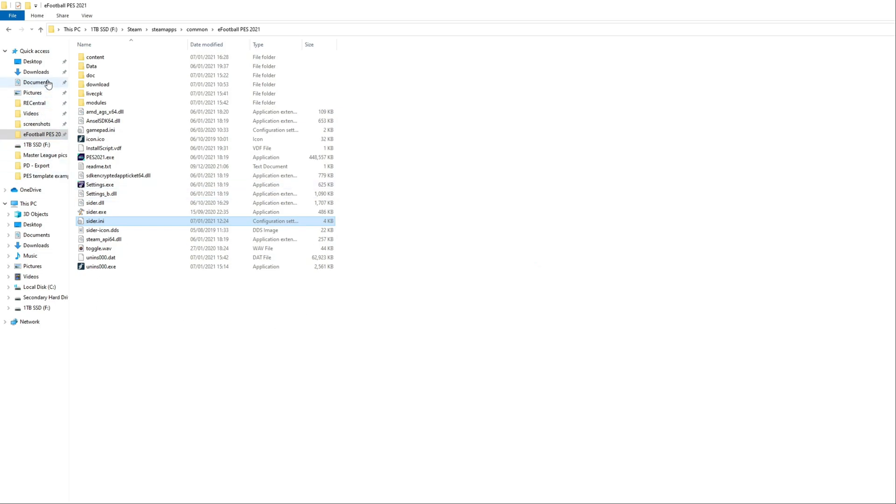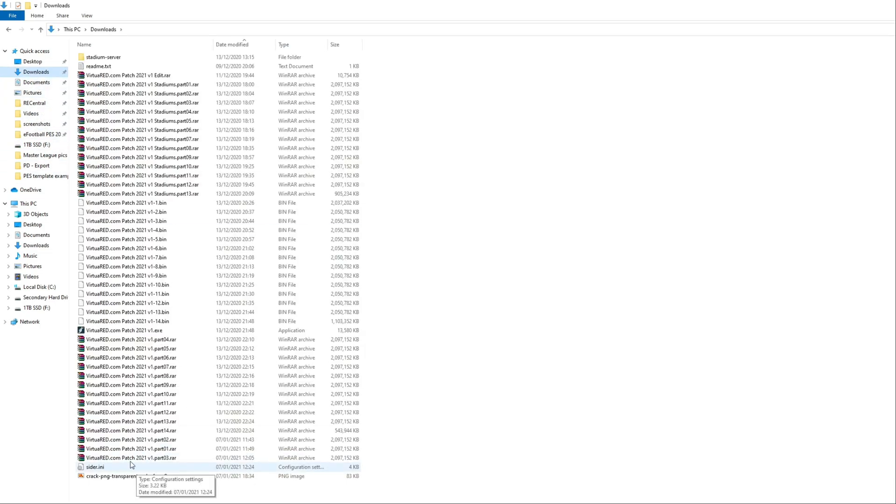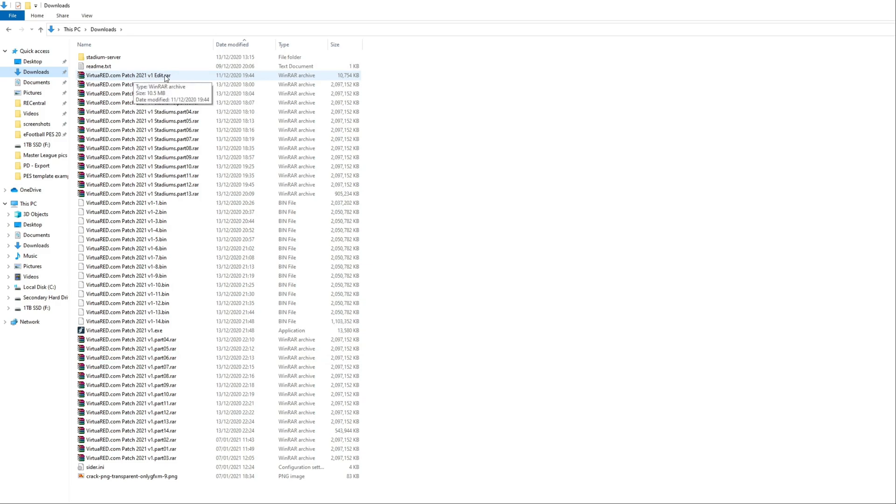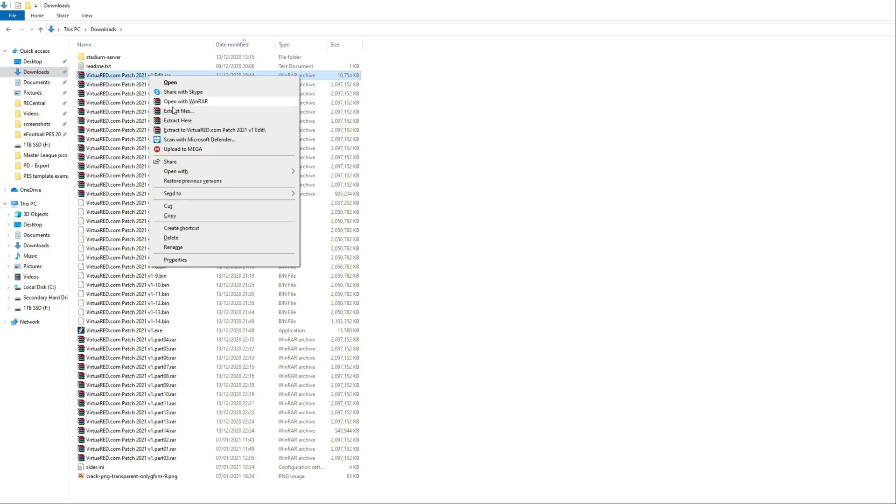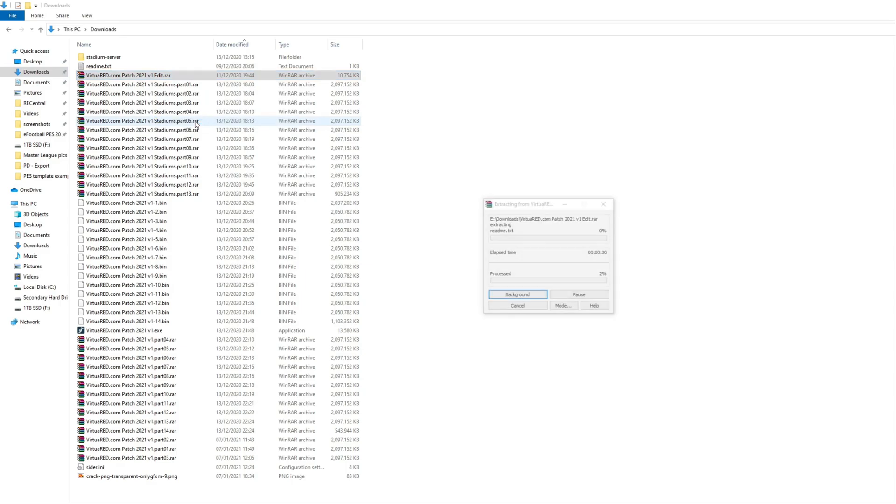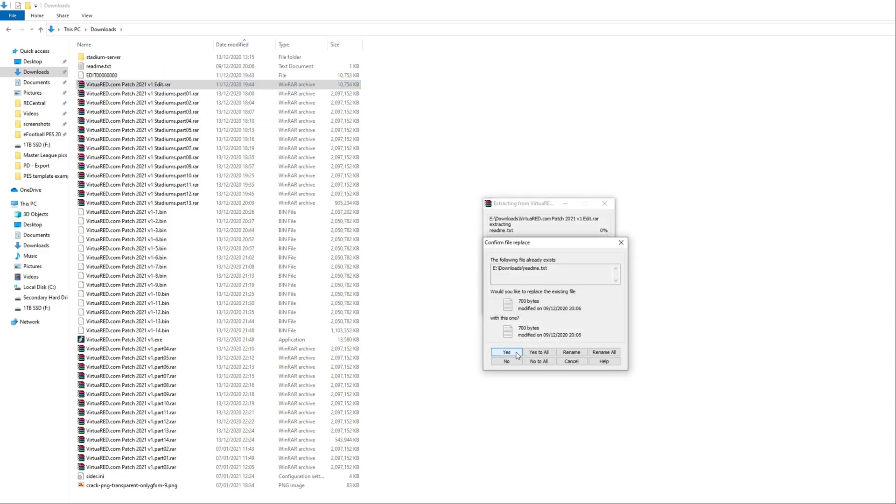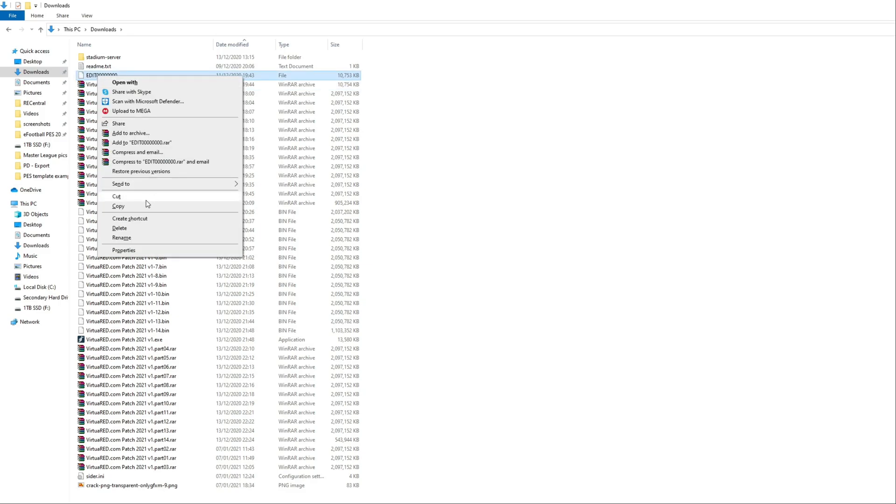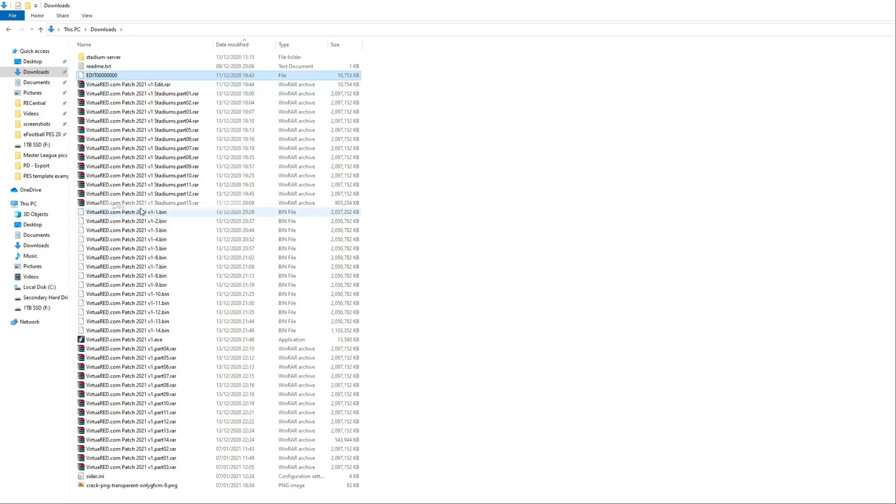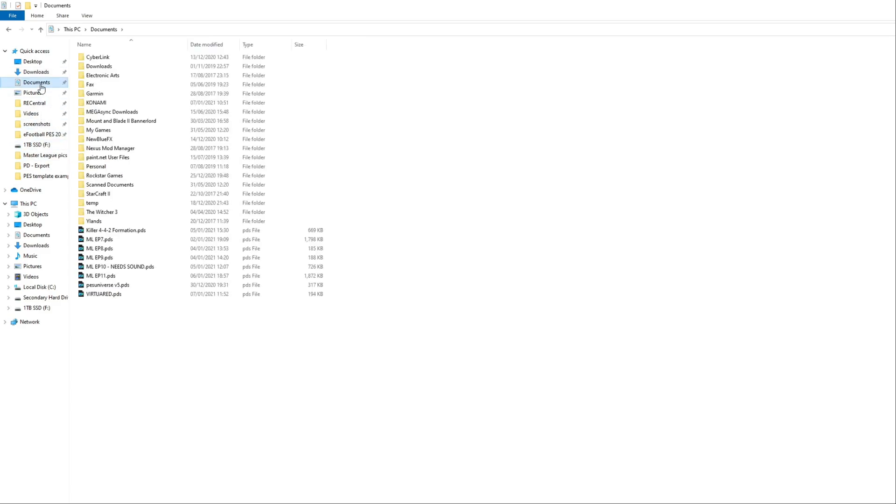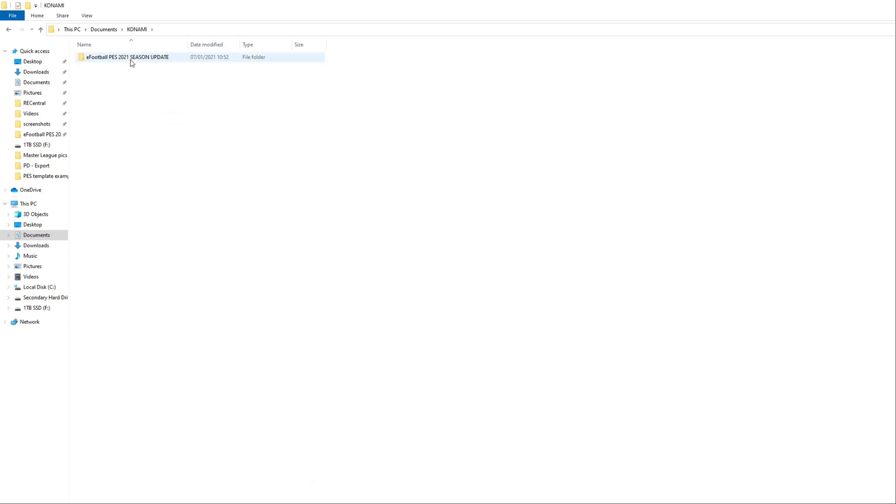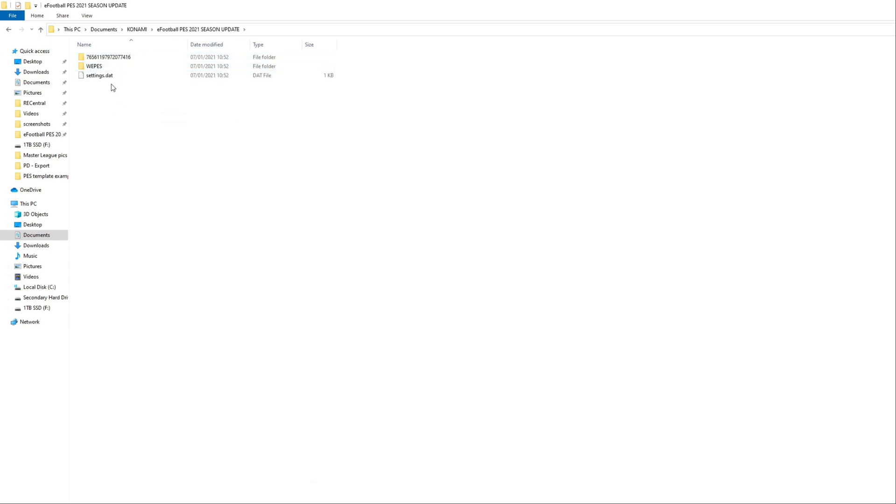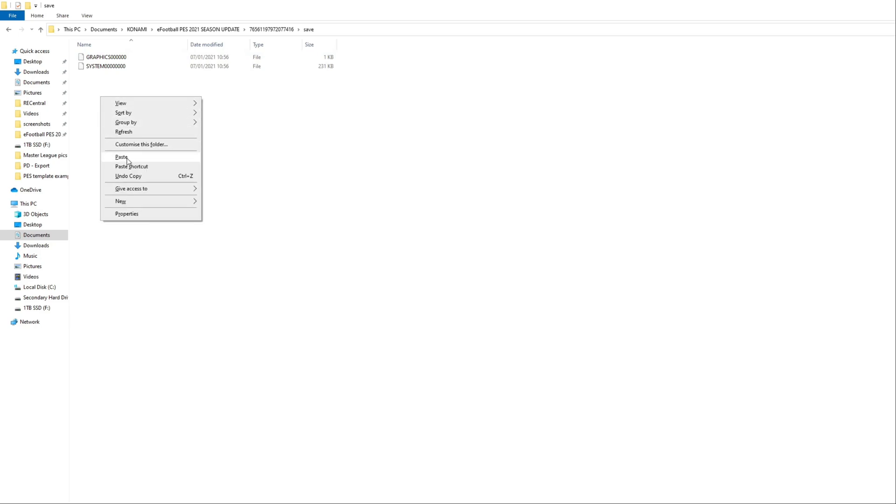Finally, go back to your downloads. You want to extract the edit.ra. So extract here. Tap yes. Then this edit with lots of zeros, you want to copy that one. Navigate to documents, Konami eFootball PES 2021 season update. You're going to have a long number here. Just double click on that one. Click on save. Then right mouse click and click paste.